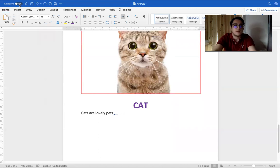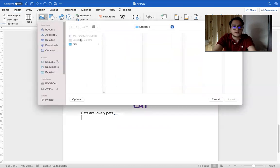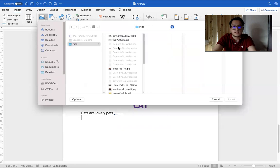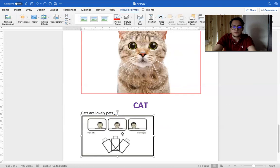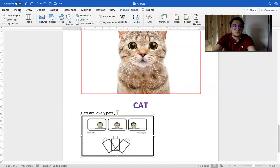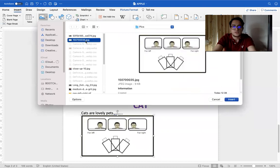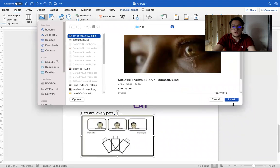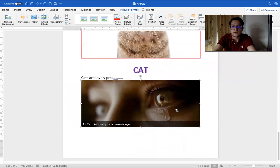You can also try another way to insert a picture by clicking Insert, then Pictures, then Picture from a File. You choose the file you want, whatever it is. Click Insert, and here it is. Very easy.